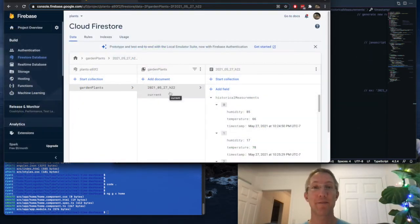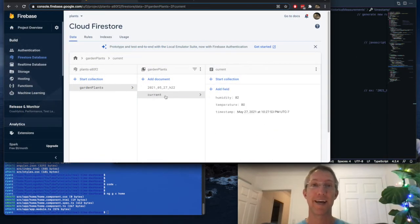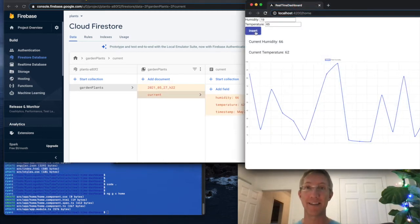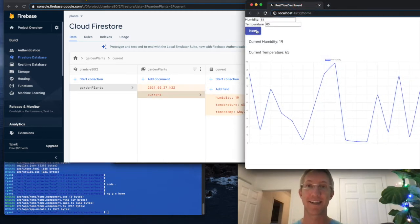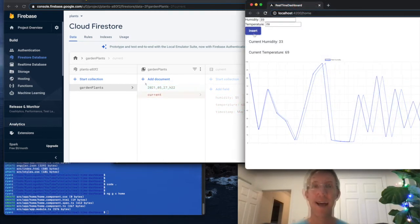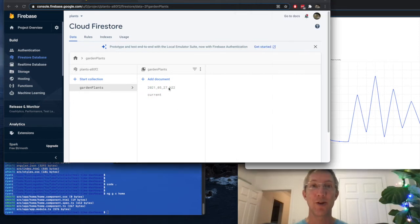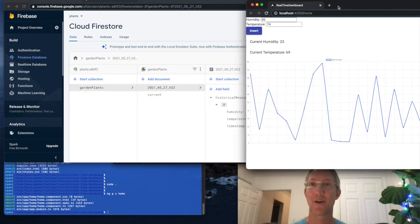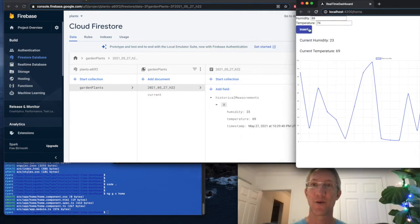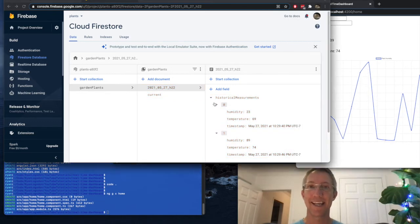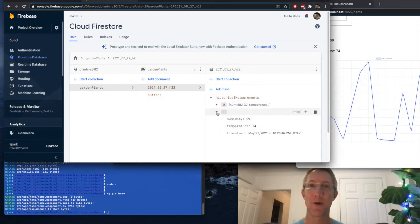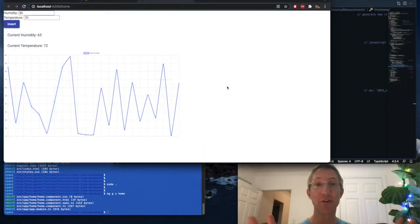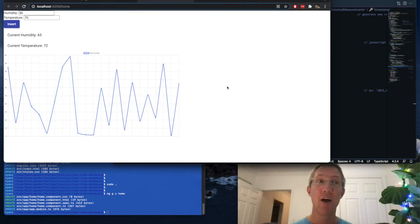Now if we look back at Firebase, you can see that there is one document called current. Every time that I insert, that value changes. And when we look at the historical time bucket, we can see that it gets updated with this current value as well. That's everything we need.